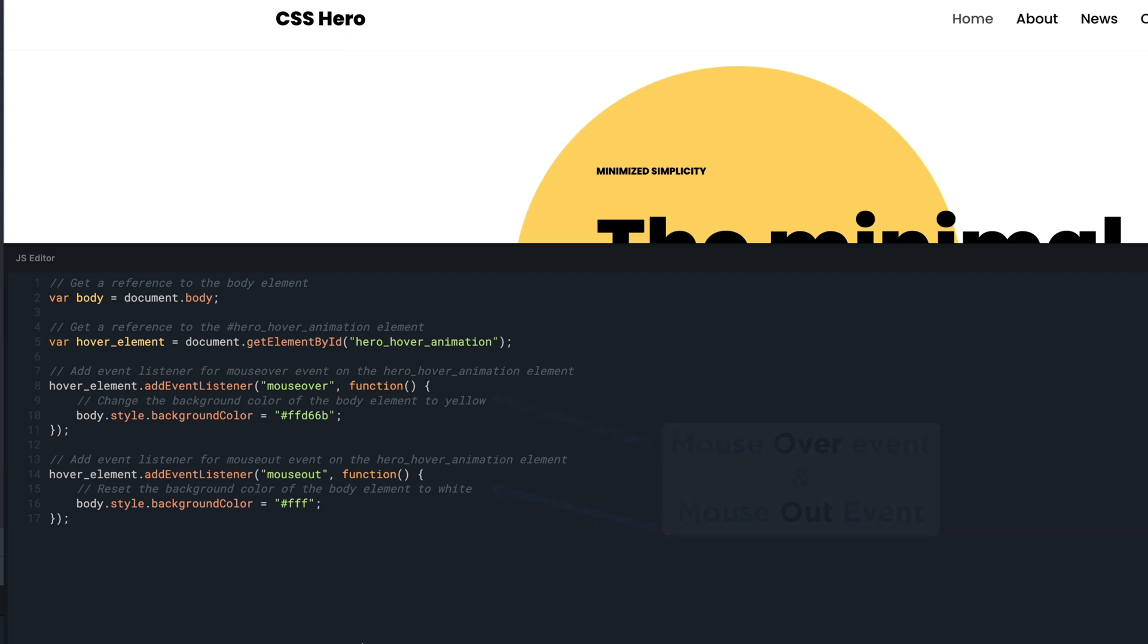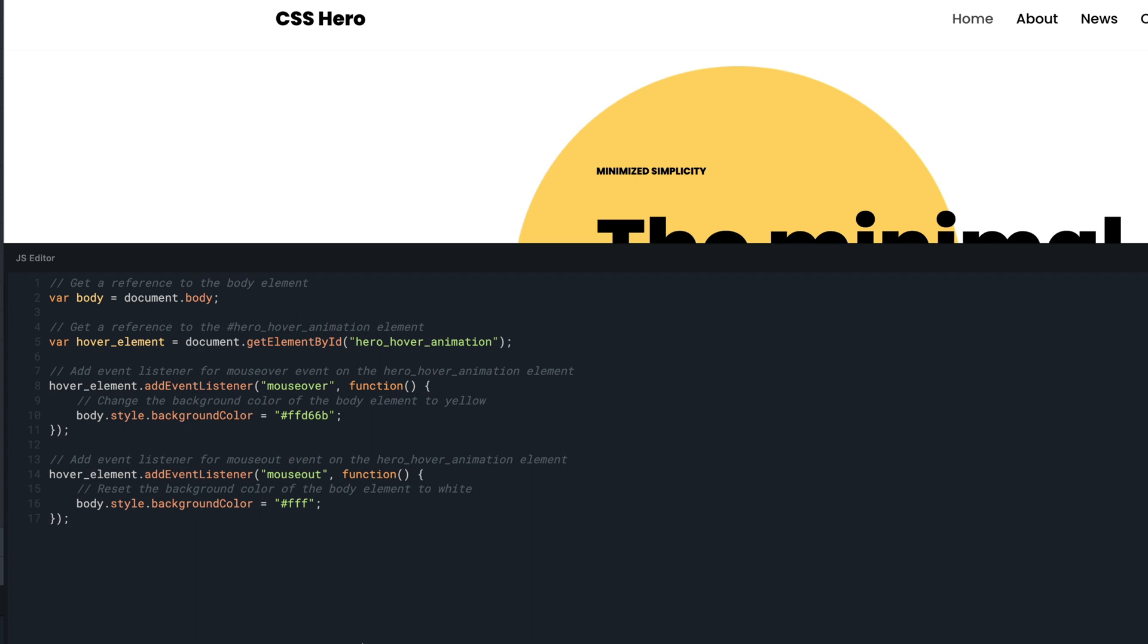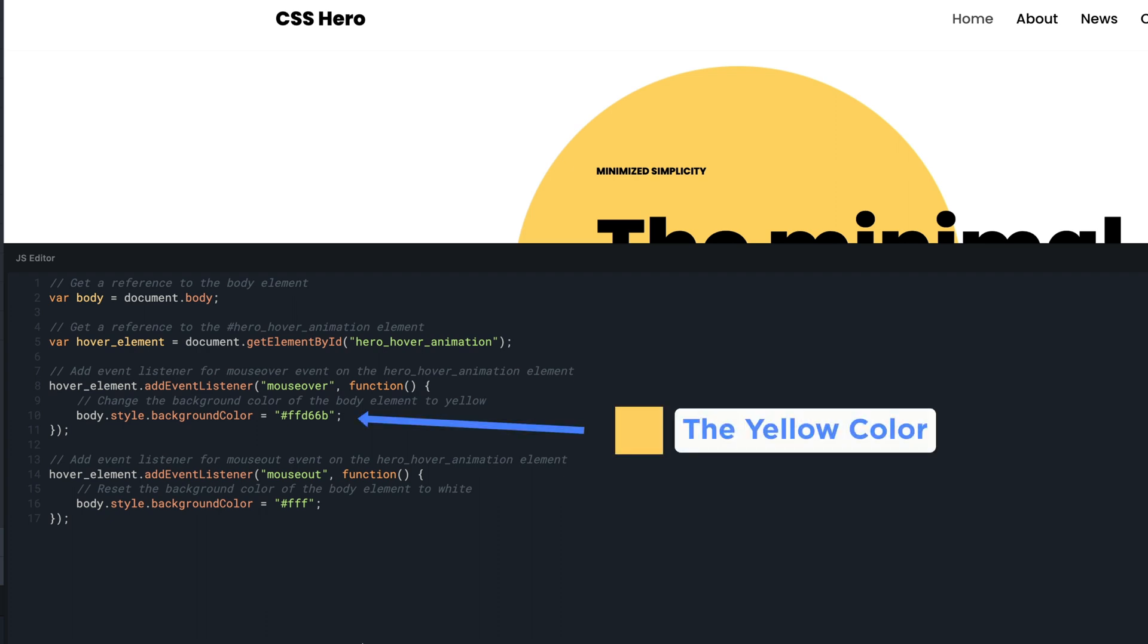As you can see, you can set the colors for the two different states. For the MouseOver state, the background color will be set to match the yellow of the circle element.